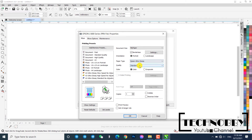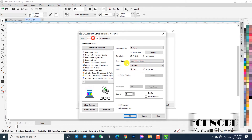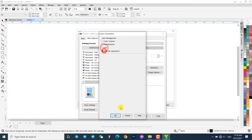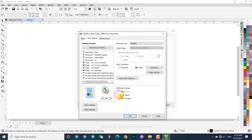In other settings like paper type, quality, color correction, and print speed, you can choose what print quality you need.